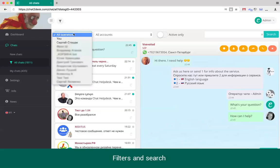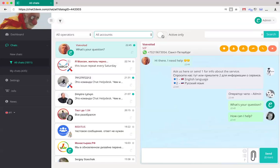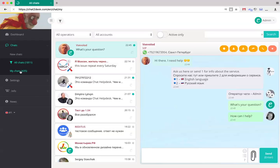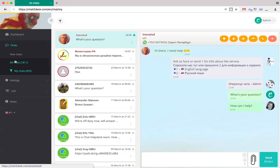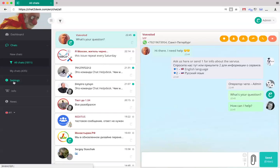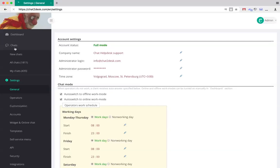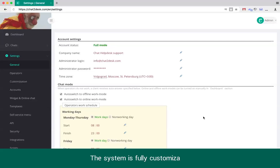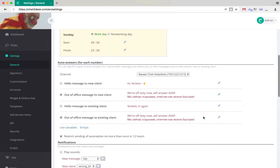It is possible to filter and search the chats. The Chat Helpdesk is very customisable. Here we see general settings like work schedule, auto answers, chat transfer settings and more.